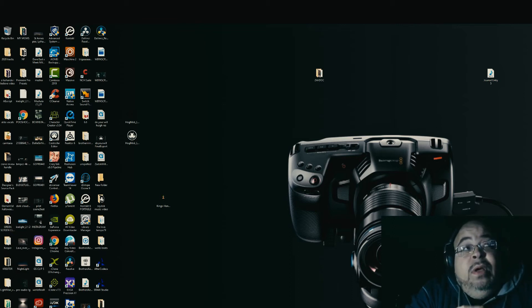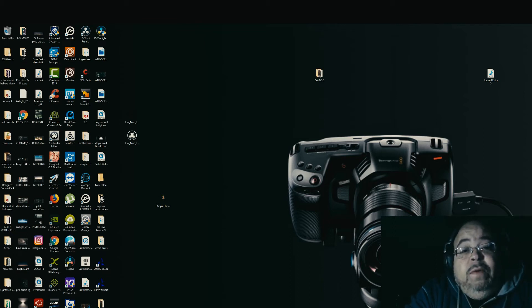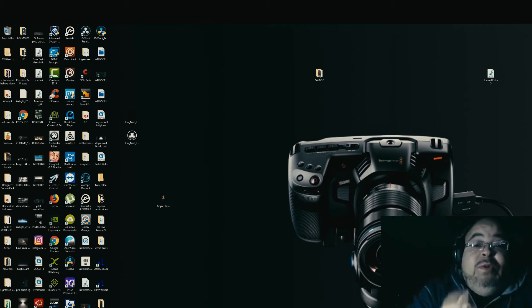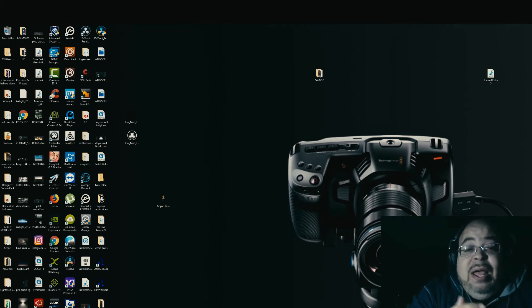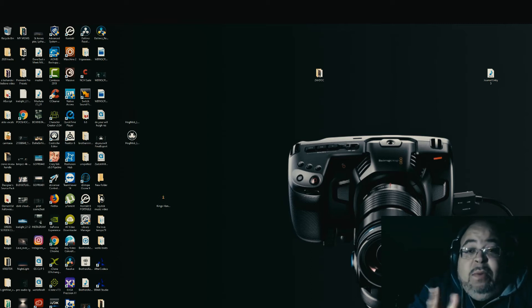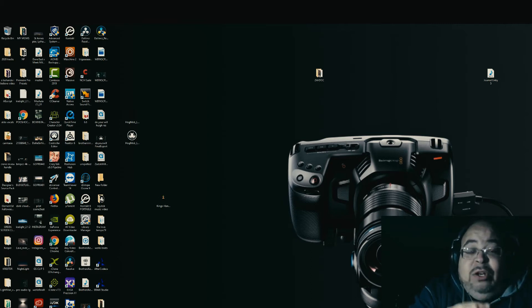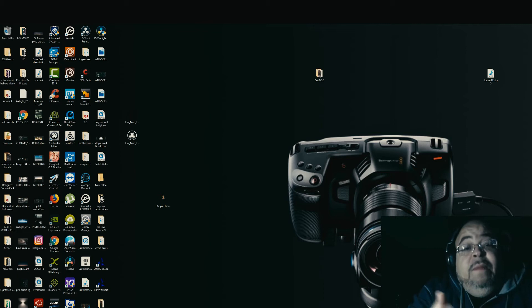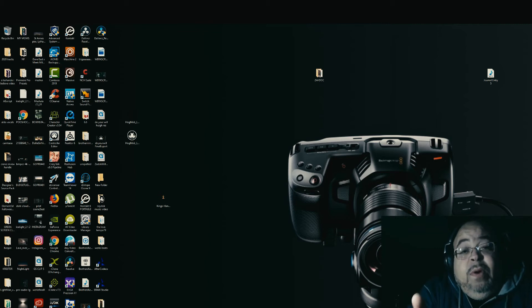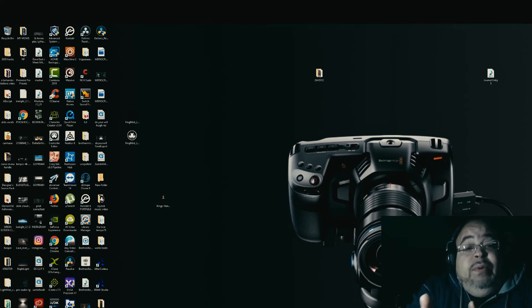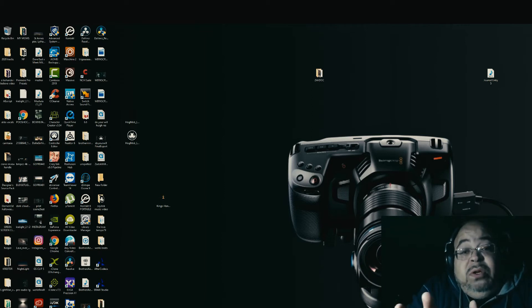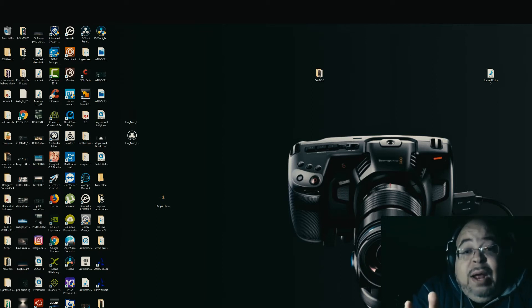My only problem with DaVinci Resolve is when I shoot music videos and I'm trying to sync everything - they don't have sync in the timeline, so you have to manually sync them. That's annoying. I use Pluraleyes on Premiere Pro, or sometimes Premiere Pro's sync feature works just fine, sometimes even better than Pluraleyes.